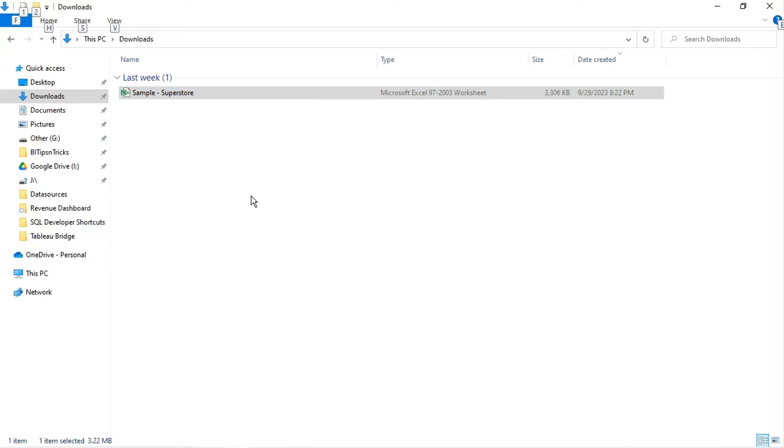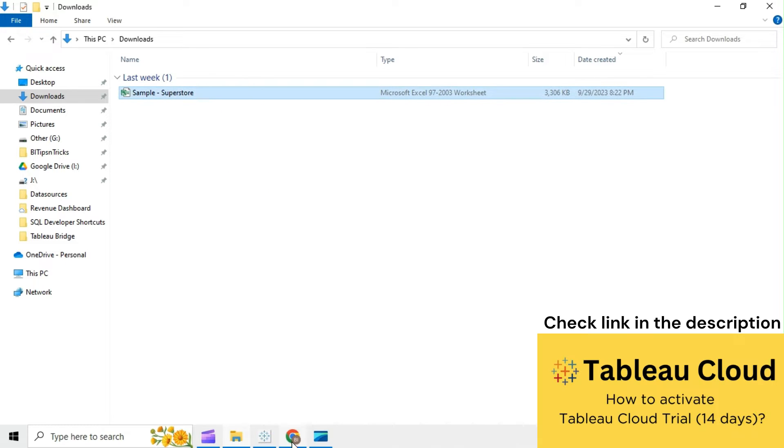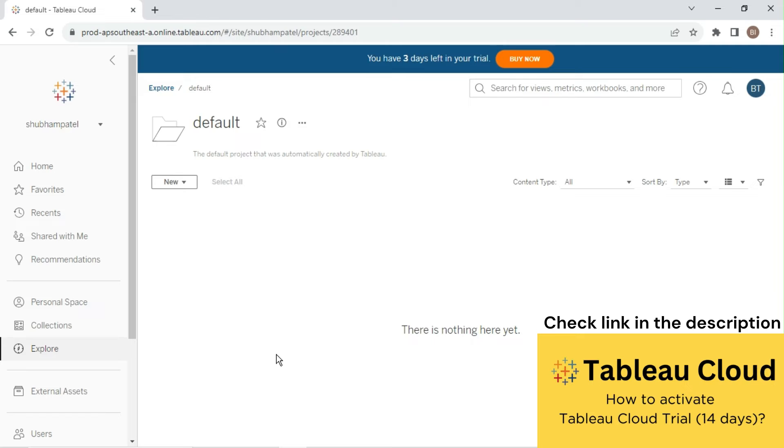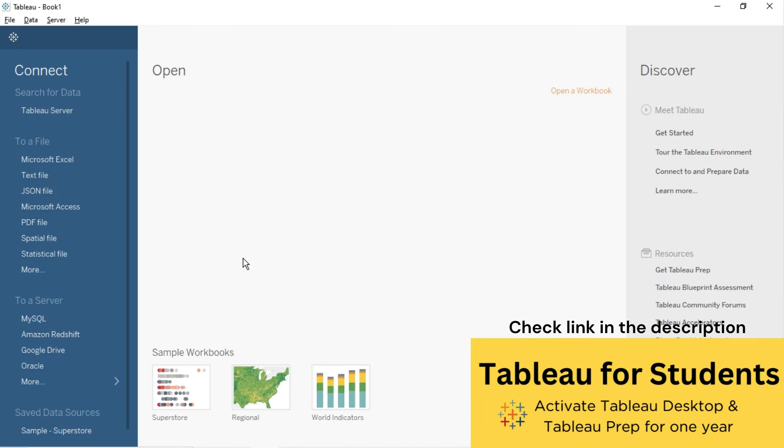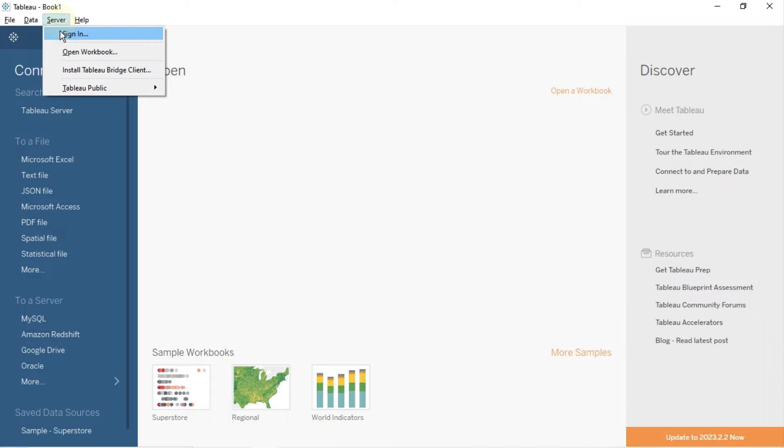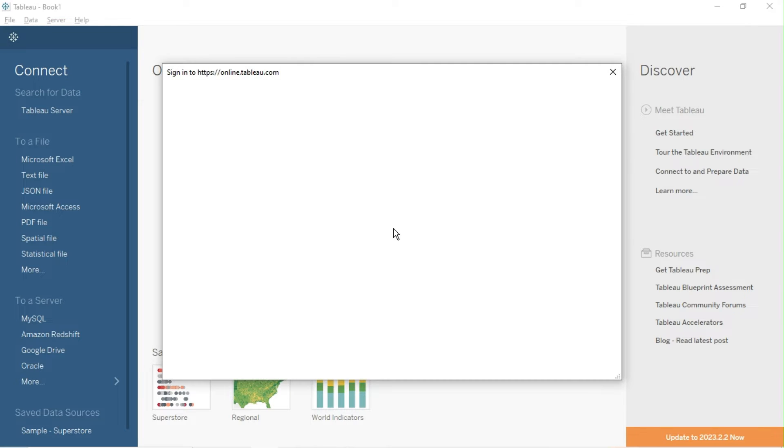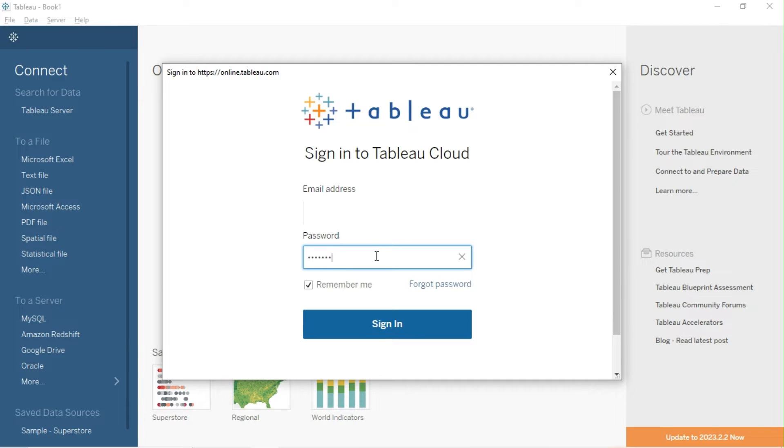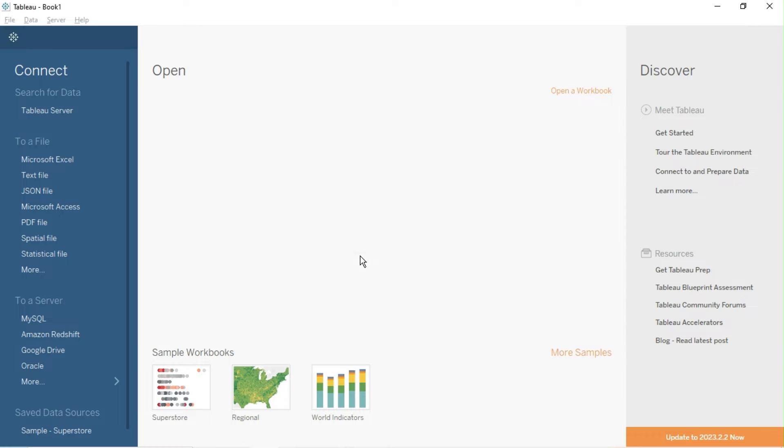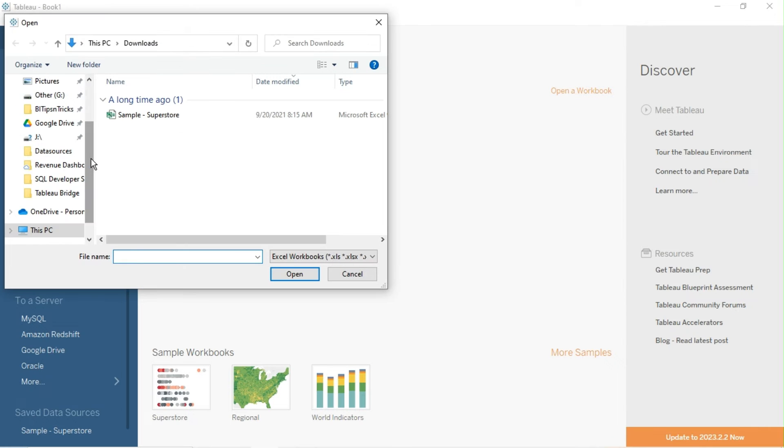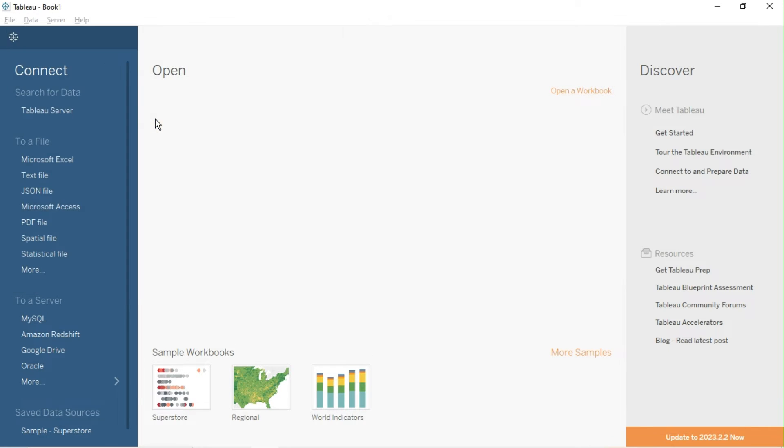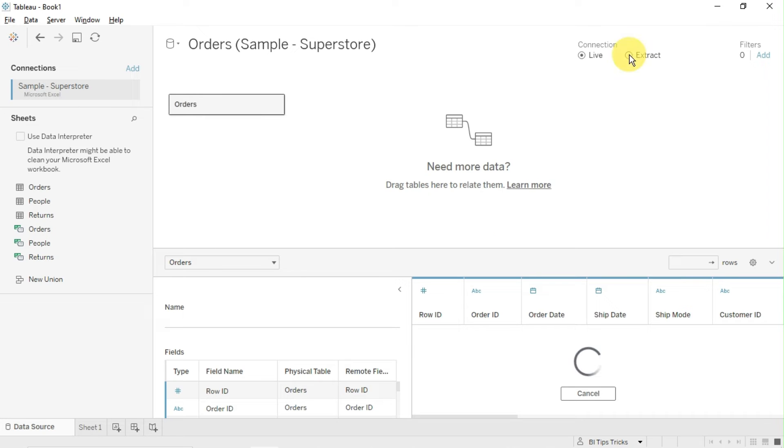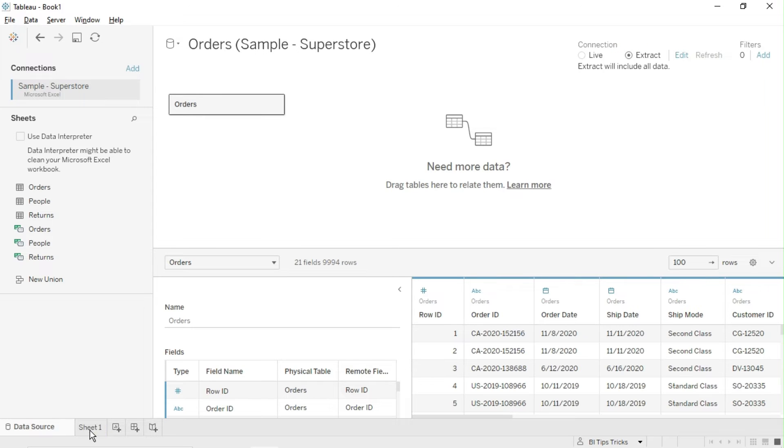I have sample Superstore Excel file in my local machine and I am using Tableau Cloud trial to publish data source. Let's create an extract connection in Tableau Desktop, sign in to Tableau Cloud site, connect to sample Superstore Excel file, and create extract for Orders table from the file.